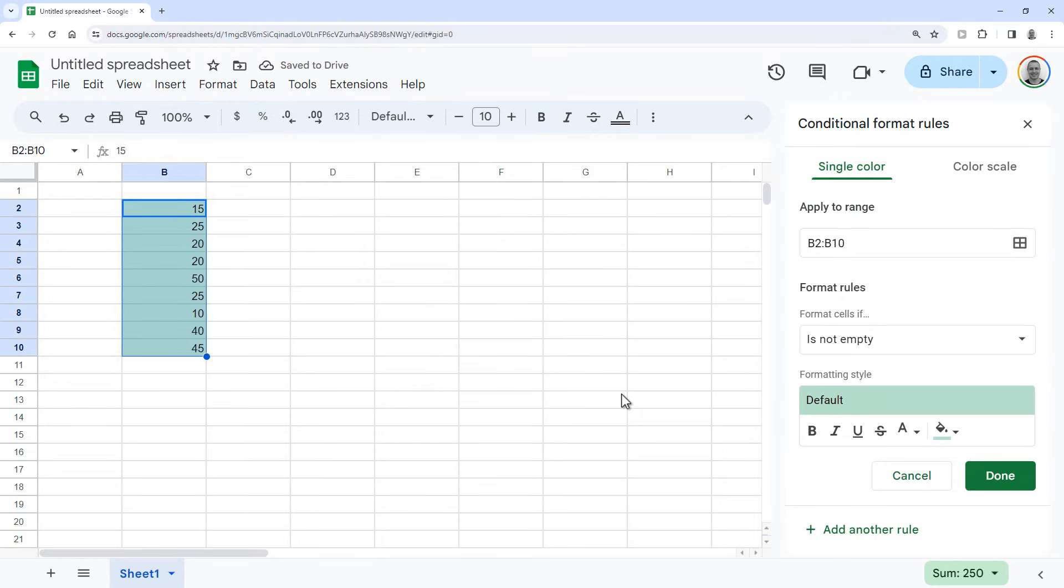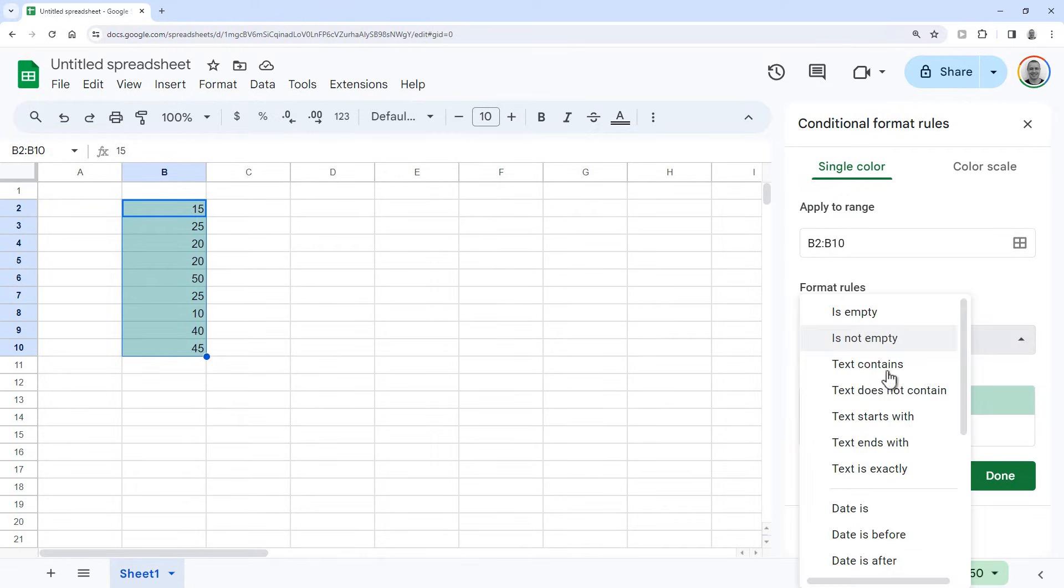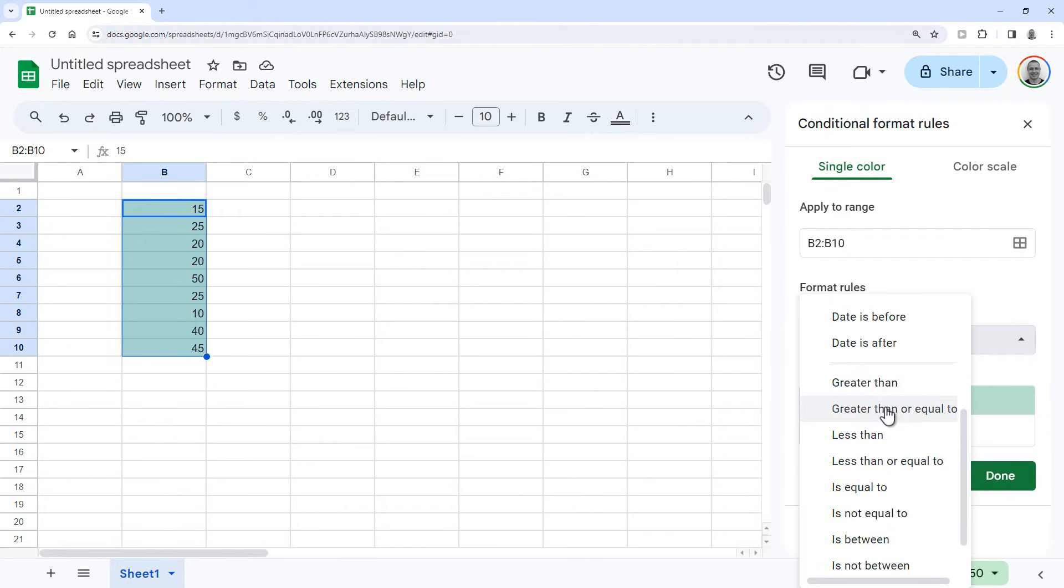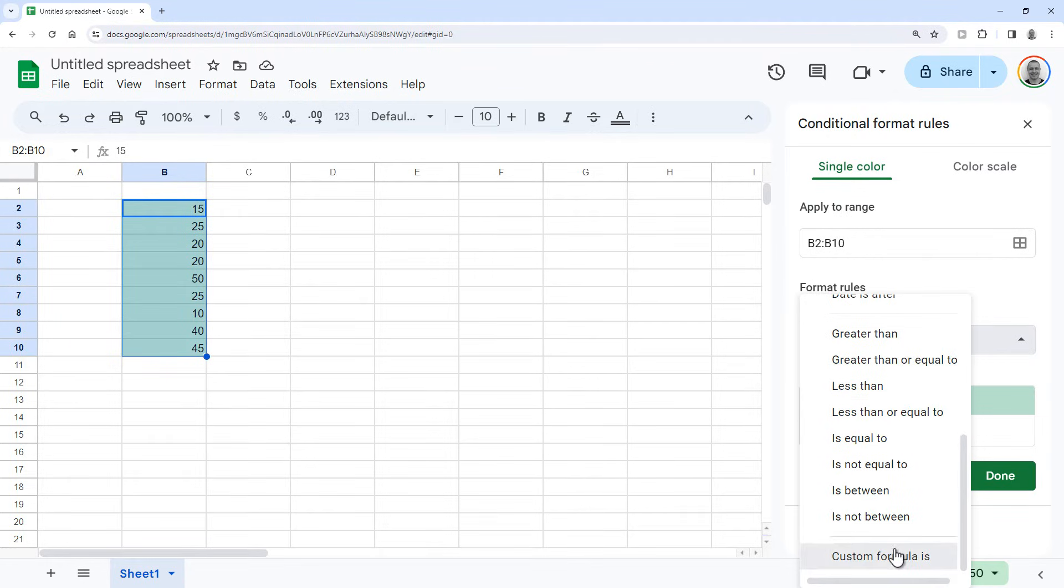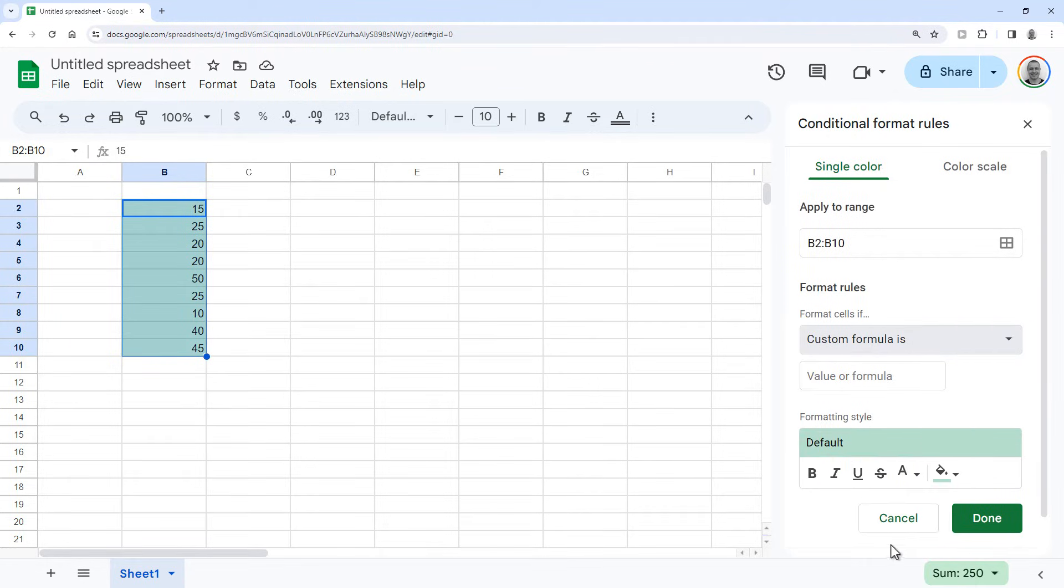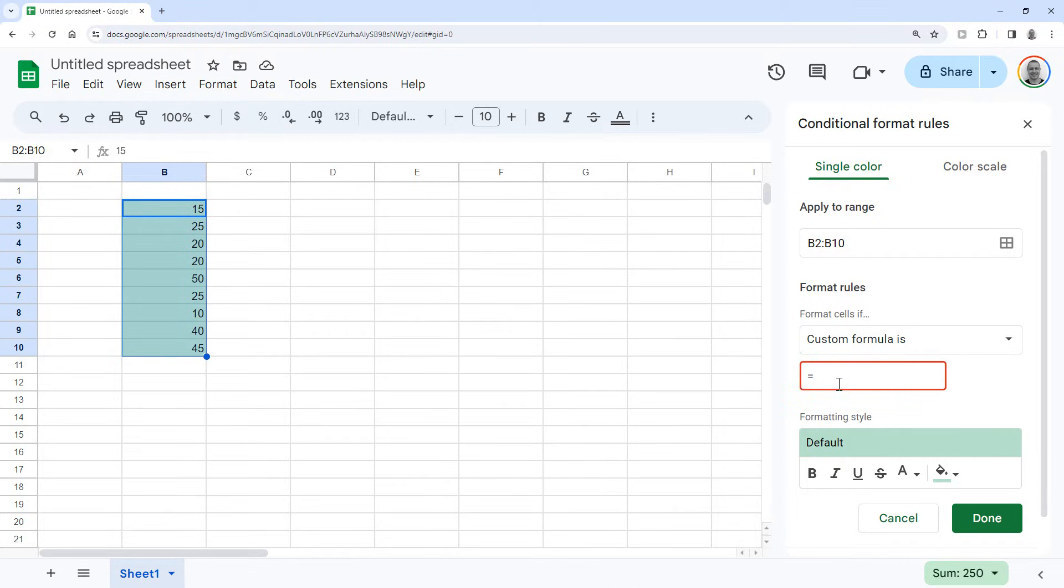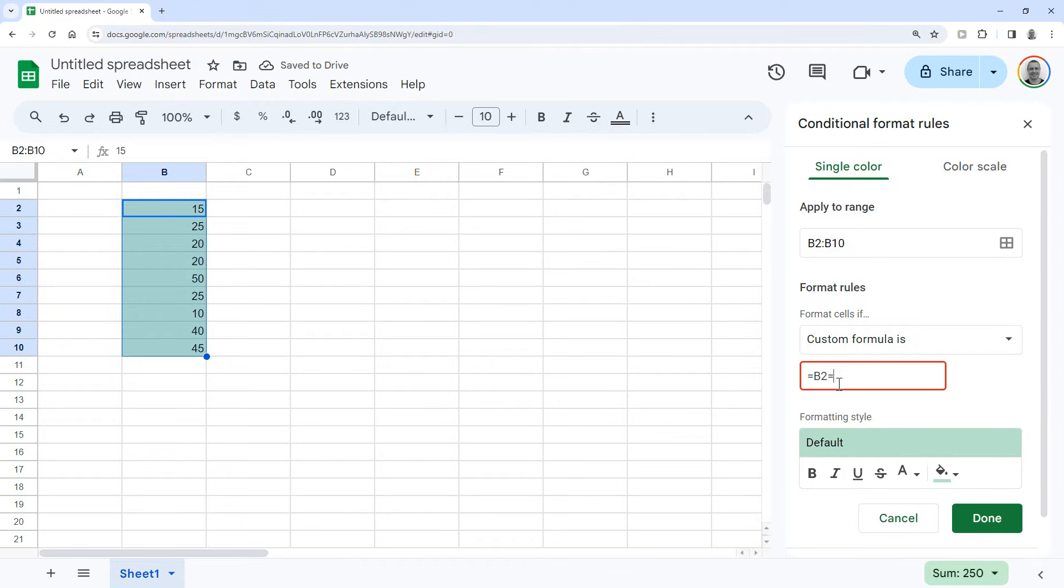Then add your formula which is equals B2, so the first cell in the column, and then equals and then make it say MAX and then an opening bracket and then your range.